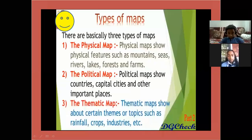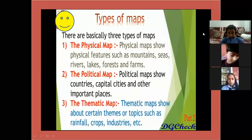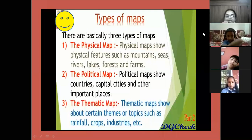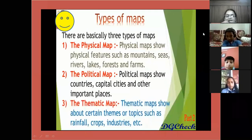Today we will study about the types of maps. Basically there are three types of maps.